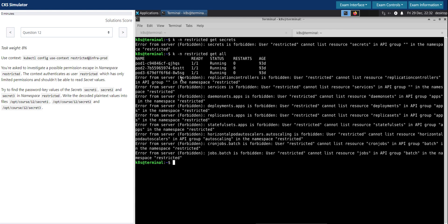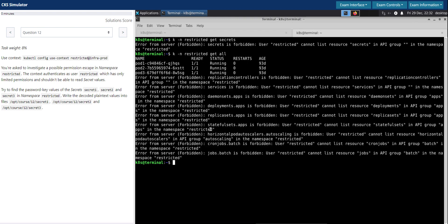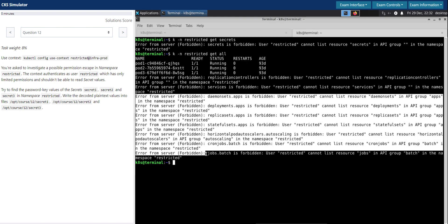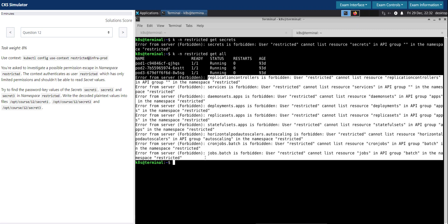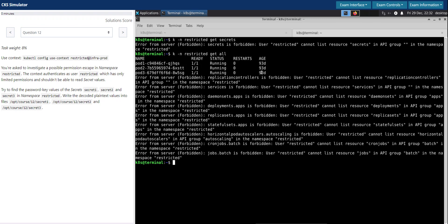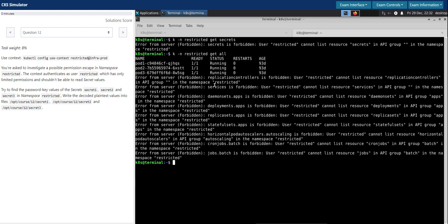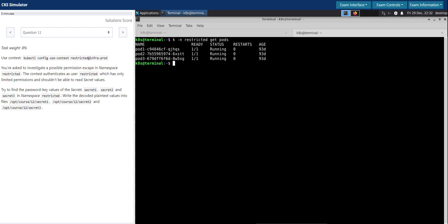So as you can see for most of the resources here like deployments, daemon sets, replica sets, all these things we don't have permission. But on the very top we do see we have access to the pods running in this namespace. So let's get pods in this namespace. Yes, we do have access to the pods.